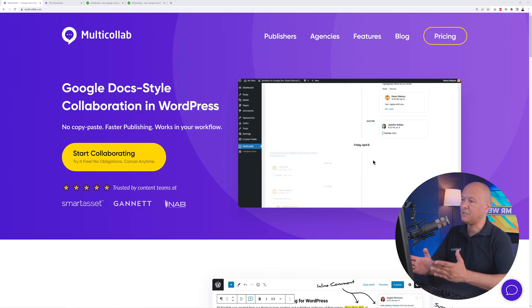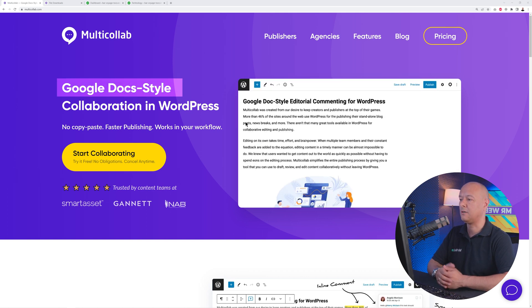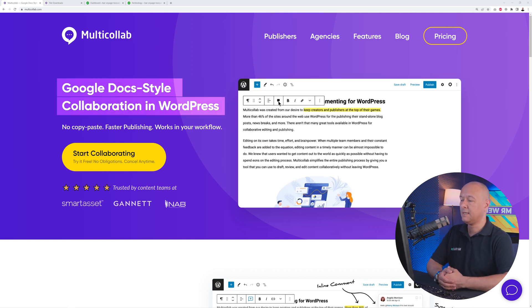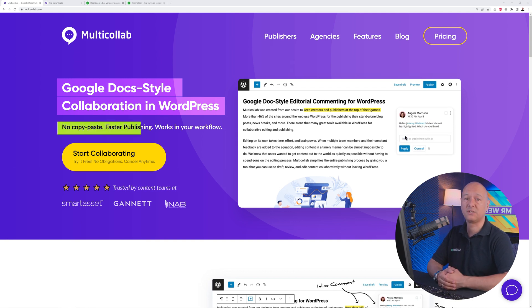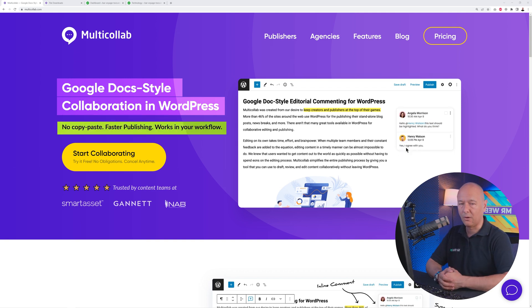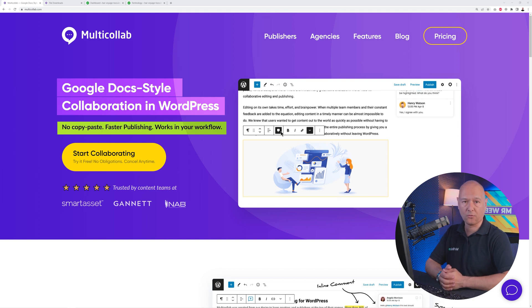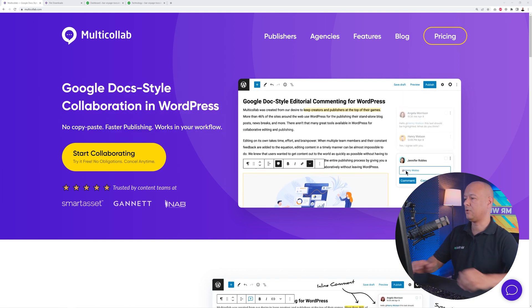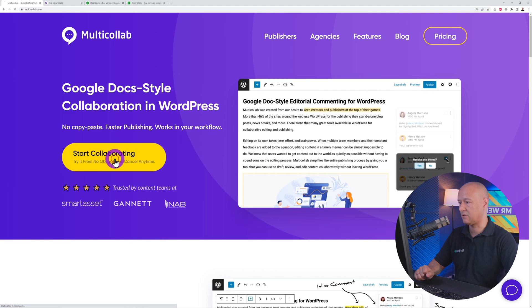Welcome to multi-collab.com. As you can see, this is Google Doc-style collaboration in WordPress — you don't have to use copy and paste anymore. You'll experience faster publishing and a streamlined workflow. To get started, just click on the yellow button here.